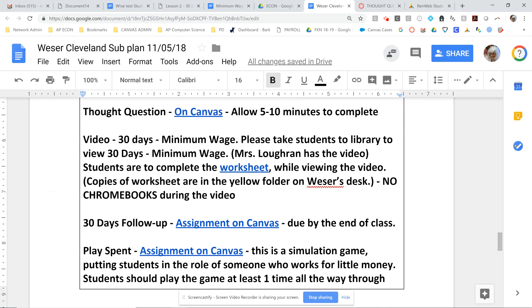Then you're going to watch a video called 30 Days Minimum Wage by Morgan Spurlock — he's the gentleman who did Supersize Me, so some of you might have watched that in health class. He and his fiancé are going to attempt to live on minimum wage for 30 days, and you get to see how that experiment works out. There's a worksheet to complete along with the video, but no Chromebooks during the video, please.